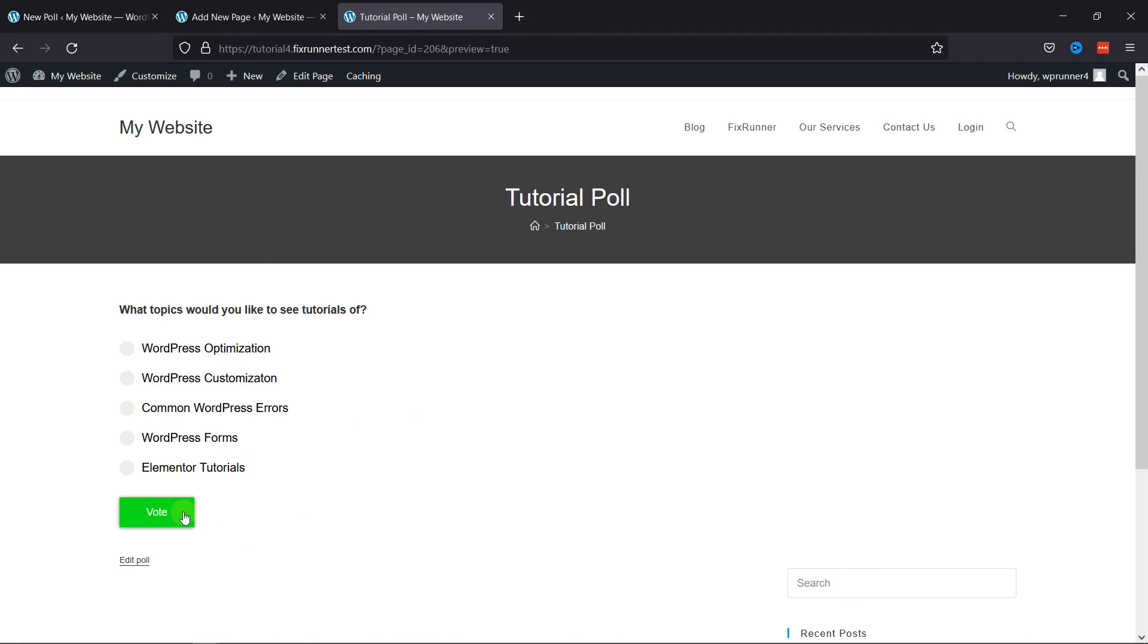One can select any answer and click on Vote to submit the answer. And that's how easy it is to create a poll using Forminator in WordPress.